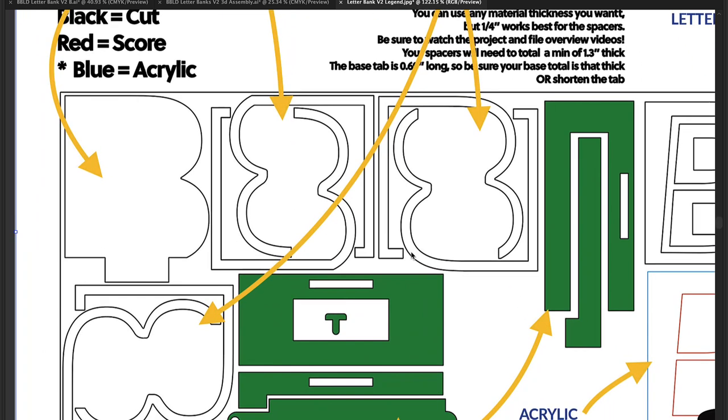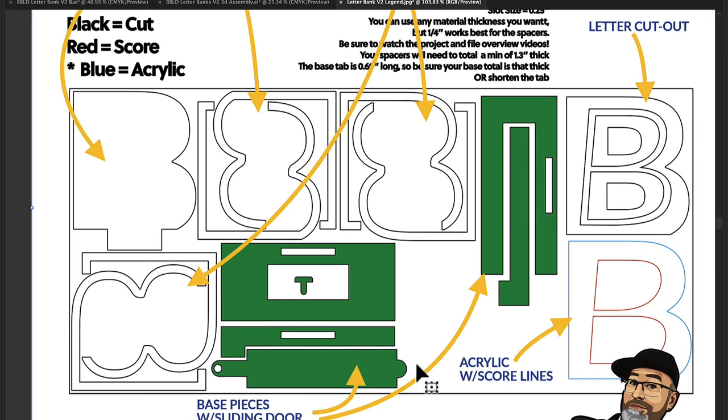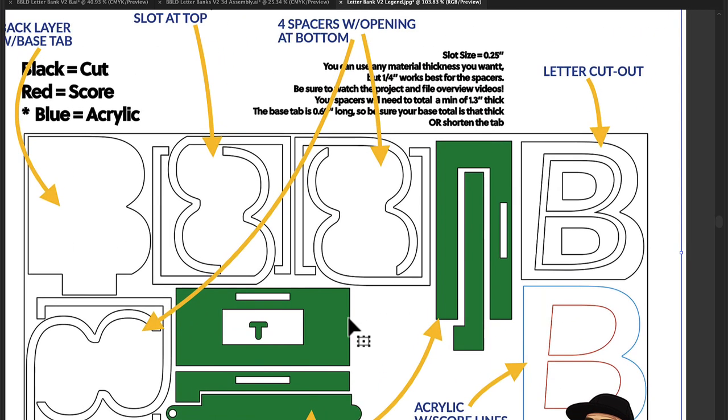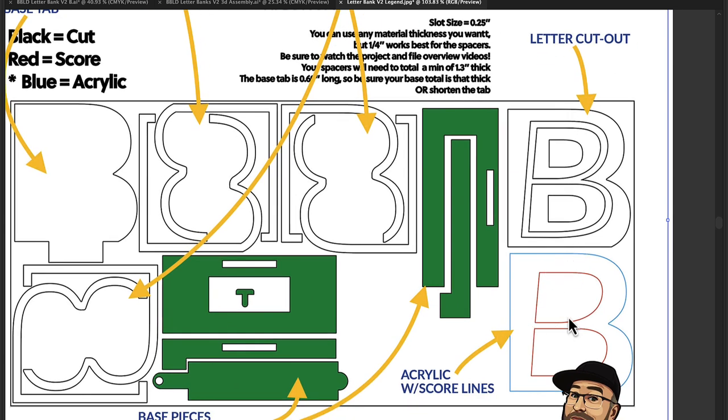And then we've got these two and these two that are the same, that have a hole at the bottom so the money can go out the base with the sliding door. And we'll skip the green ones for just a minute.